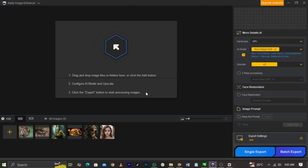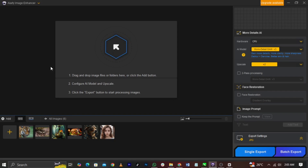This is the interface you're going to see after installing and launching the software. The interface is pretty simple and user-friendly. If you want to enhance an image using this software, the easy step is to come over to this arrow pointing to the top left, or you can drag the image into the software.